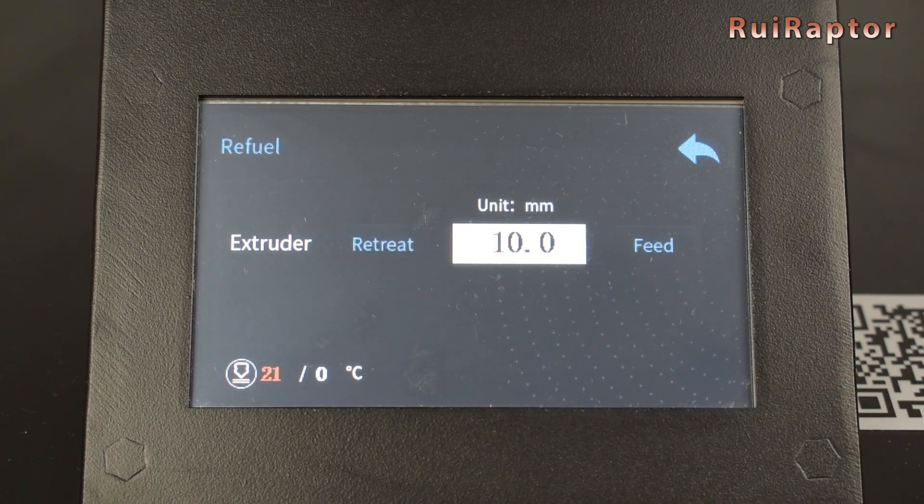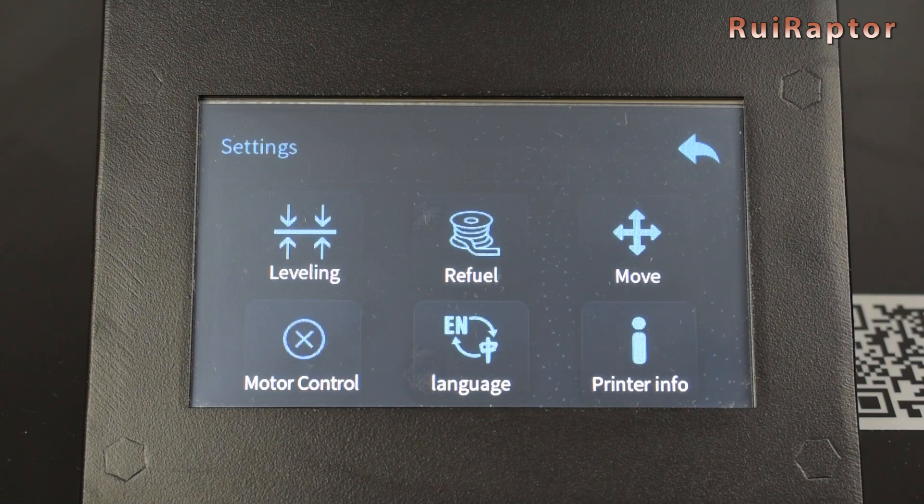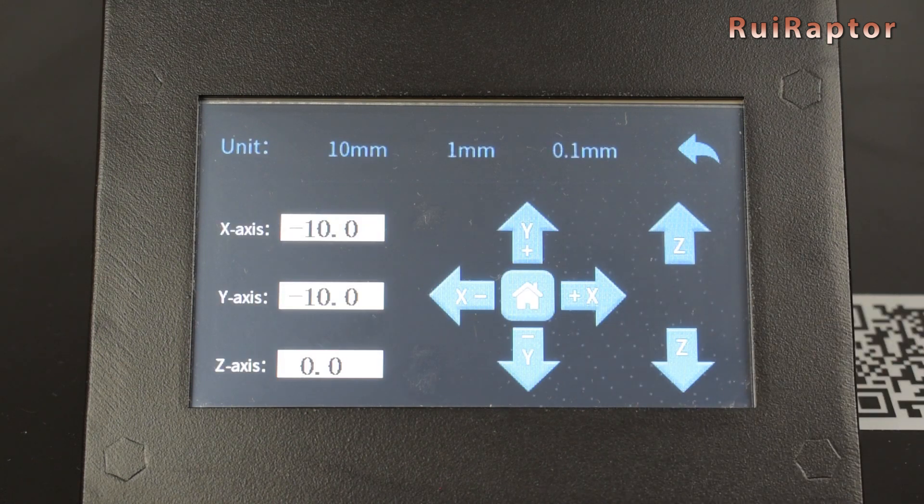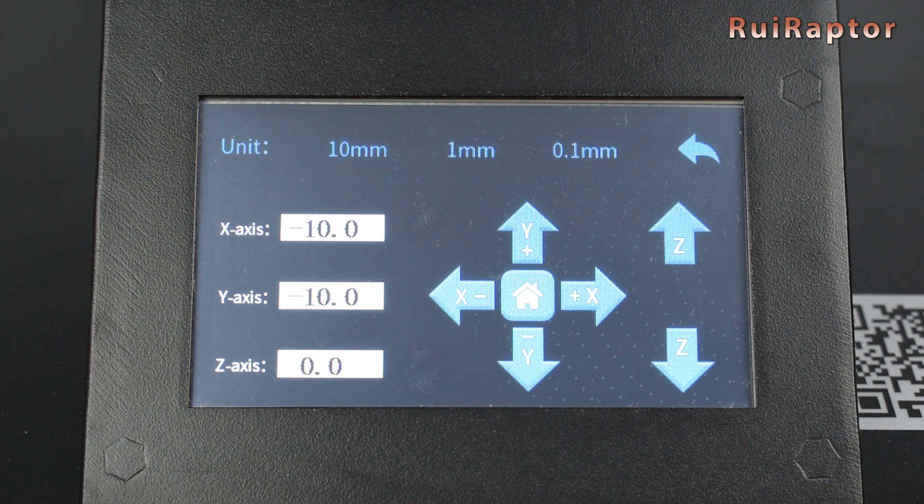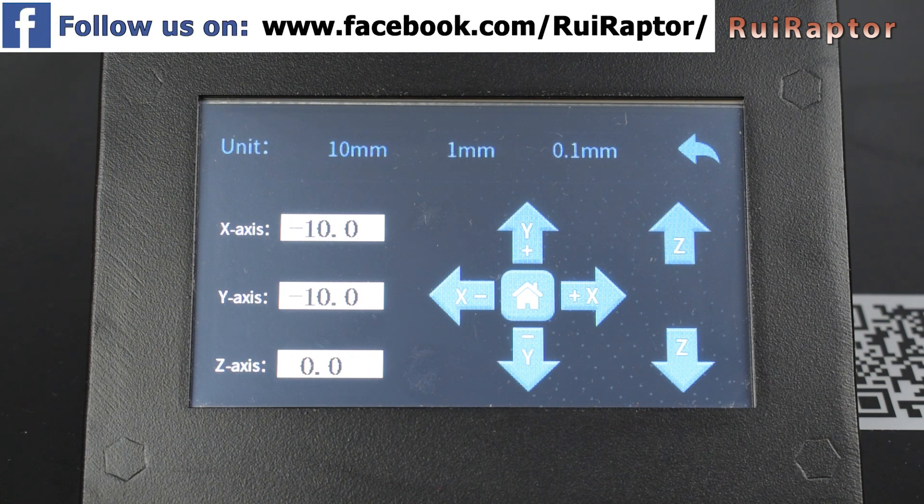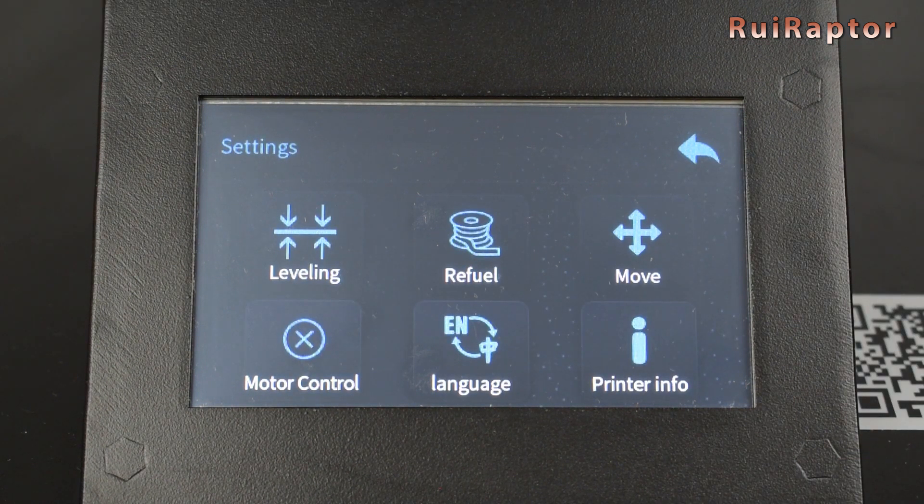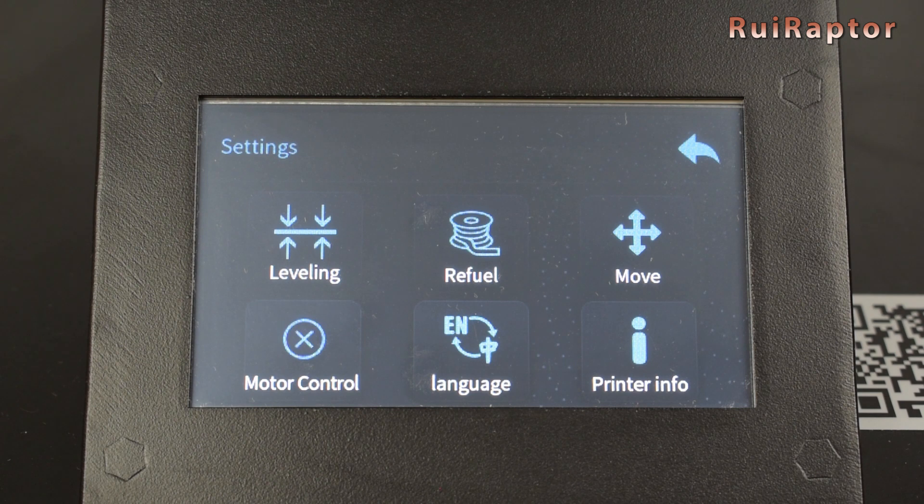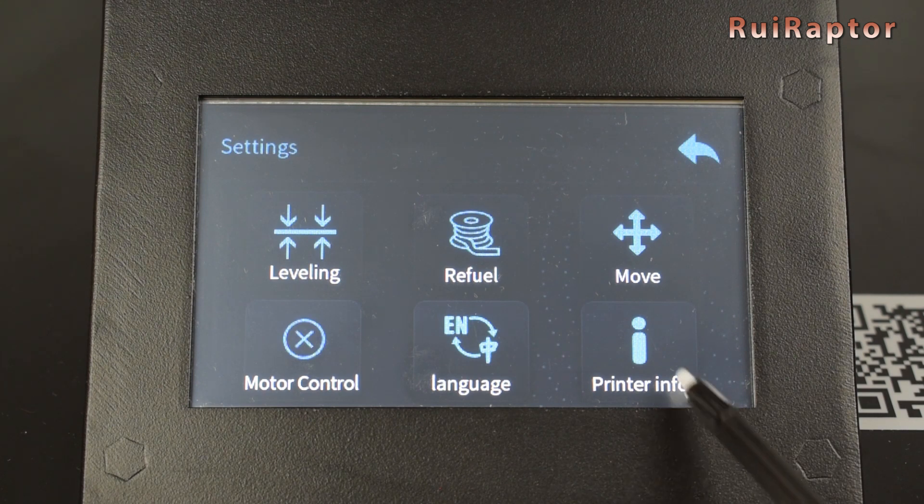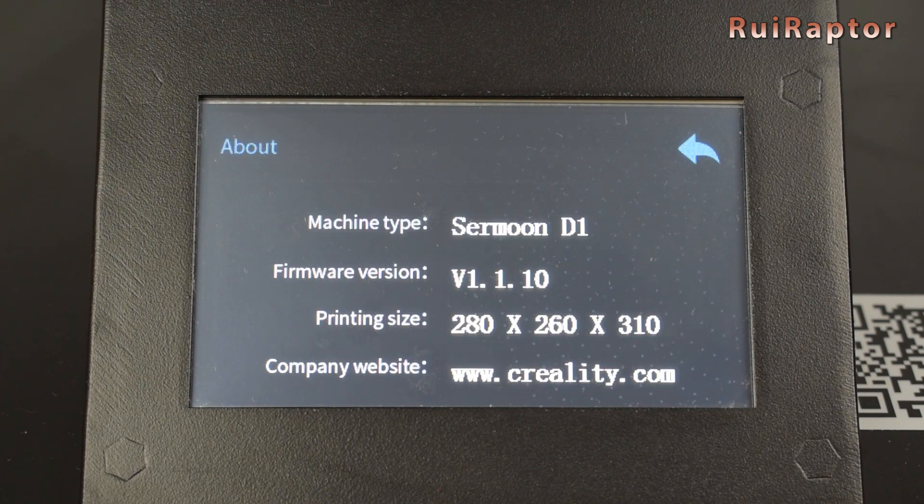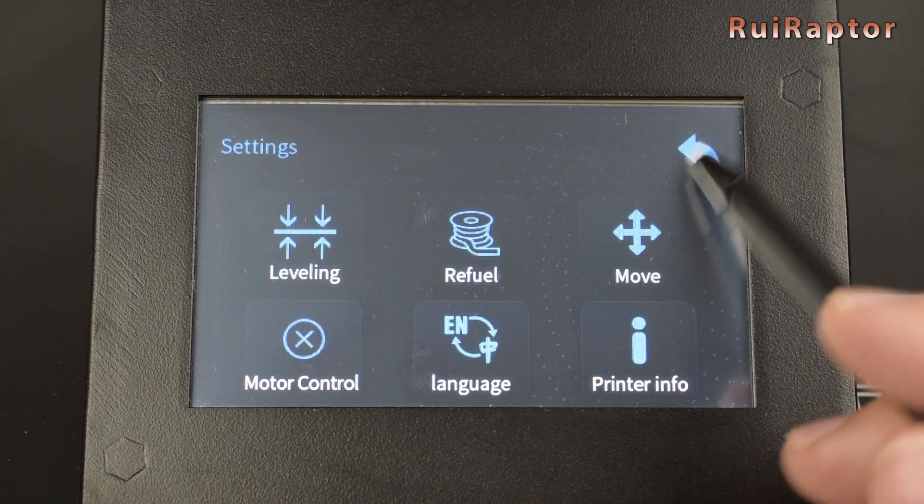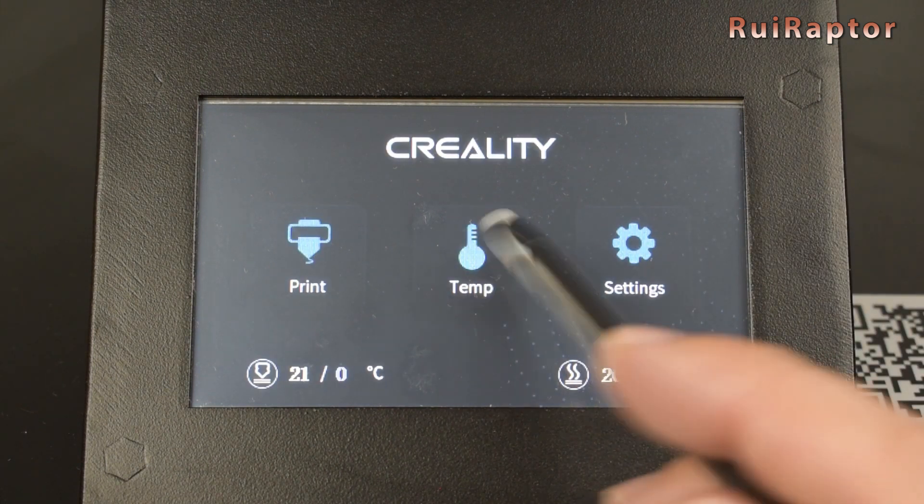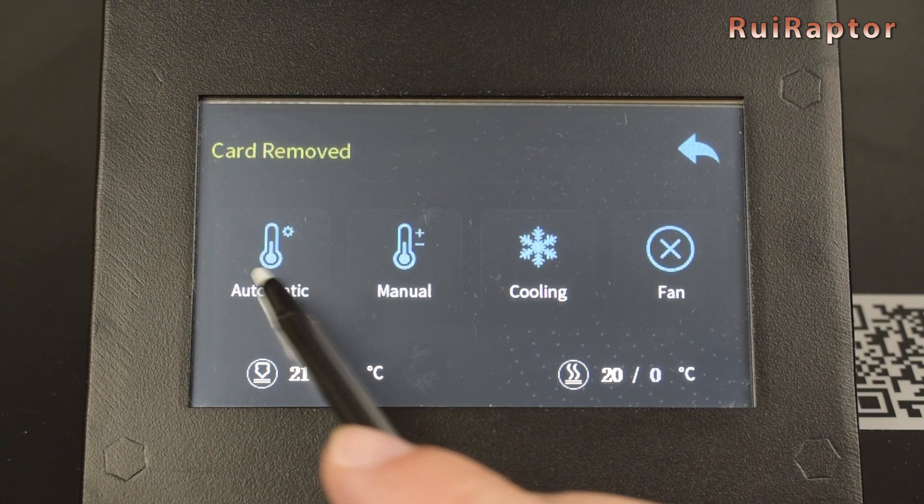In settings we have the leveling menu that is used to level the bed. Next is the refuel button. In this menu we can push or pull filament. In the move button we can move each axis in 10, 1 or 0.1 millimeter steps. We can also home all the axis and read each axis coordinates. In motor control we can disable all the stepper motors. In the language button we can change the language. And in the printer info we can see the machine type, firmware version and printing size.